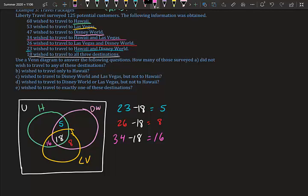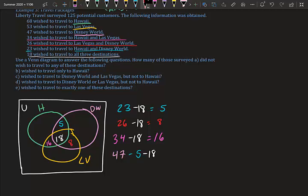Now for the individual circle portions. Disney World only: 47 total wanted Disney World, minus 5 (Hawaii and Disney), minus 18 (all three), minus 8 (Vegas and Disney): 47 minus 5 minus 18 minus 8 equals 16. So 16 people wanted only Disney World.